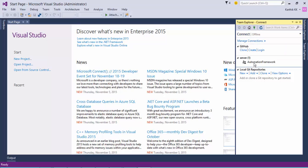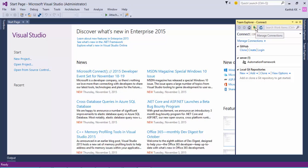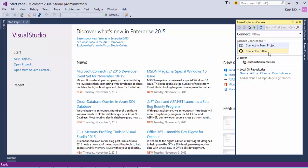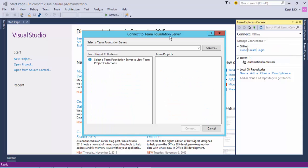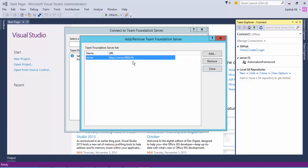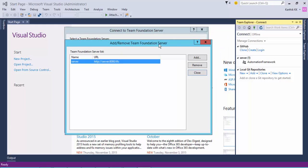I have already created some projects in this Team Foundation Server, but for now we'll try to create a new team project. First, we need to connect to the Team Foundation Server. Click this particular icon to open the Team Explorer, then go to Manage Connections and connect to the team project. You can also connect with GitHub, but we'll discuss that in a later video. I already have the server address added, which is http://server:8080/tfs — this is what we got when we installed Team Foundation Server.